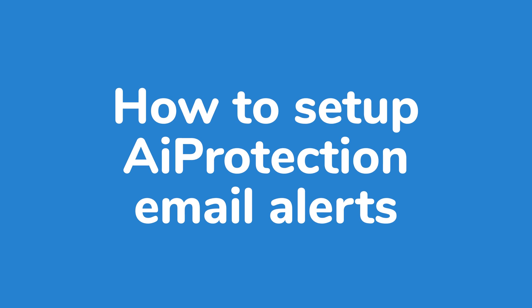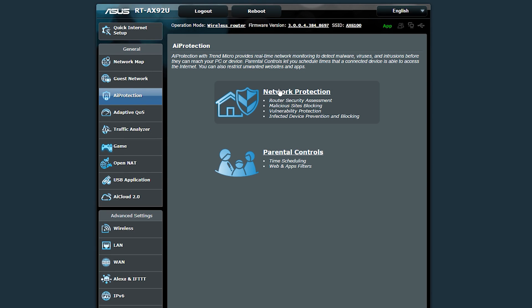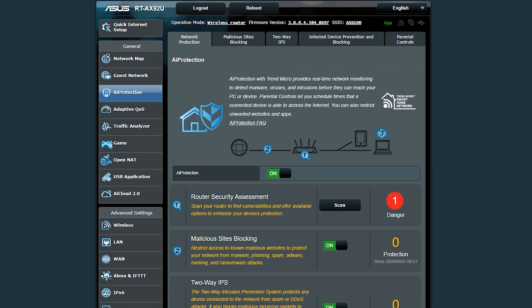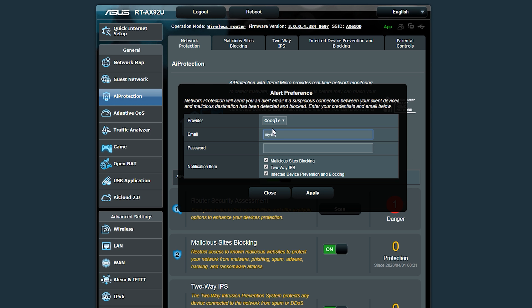Now that you've set up and tested AI Protection, you may want to take advantage of the email notification system. To set up an email alert, head over to router.asus.com, then go back to the AI Protection tab and click on Notifications. You'll be prompted with a setup box — simply select your email domain, enter your email address and password, then hit Apply and you're good to go.